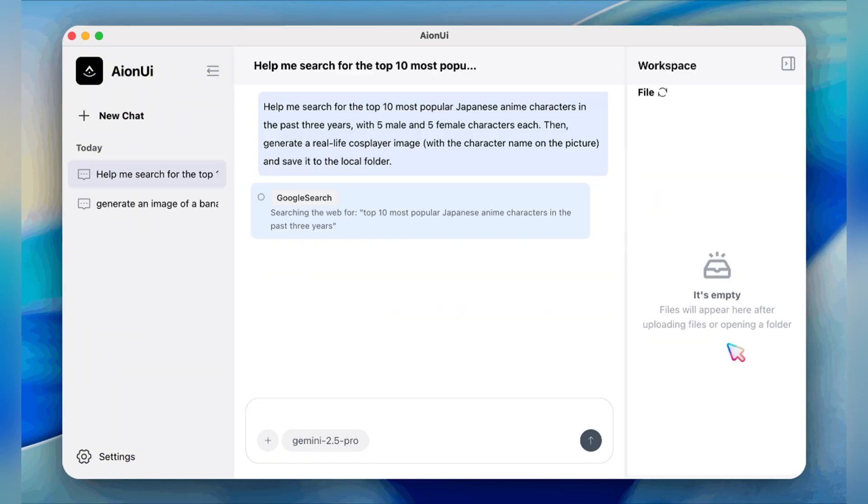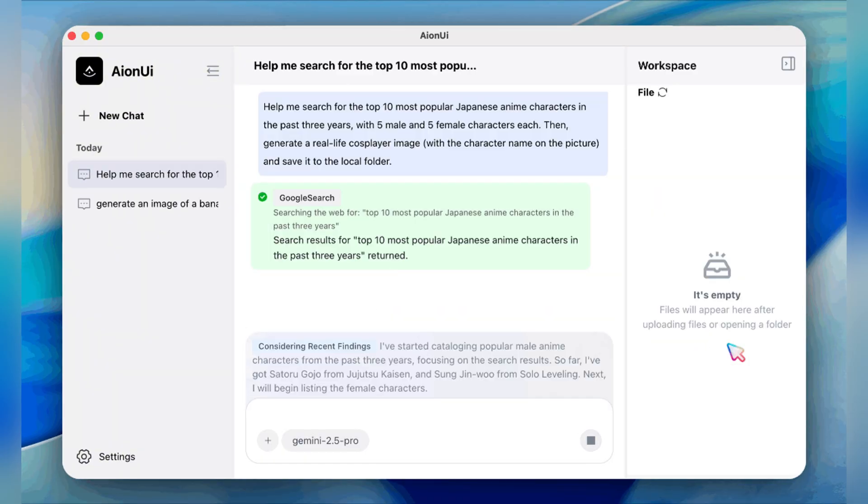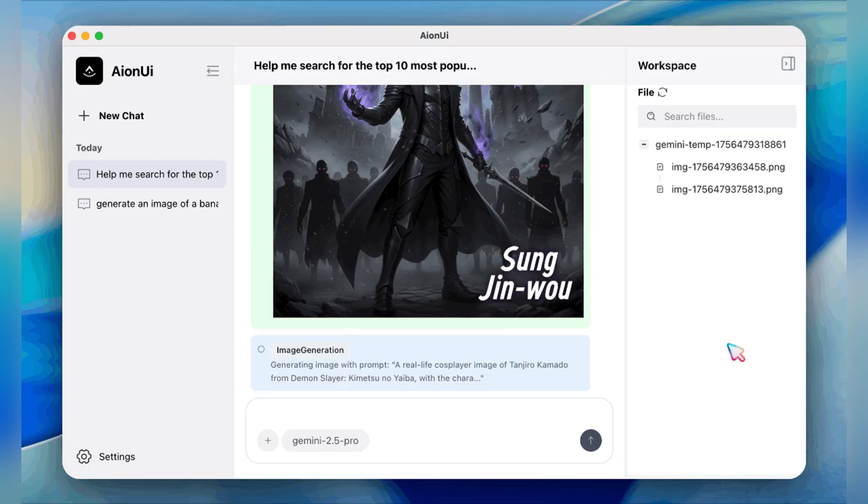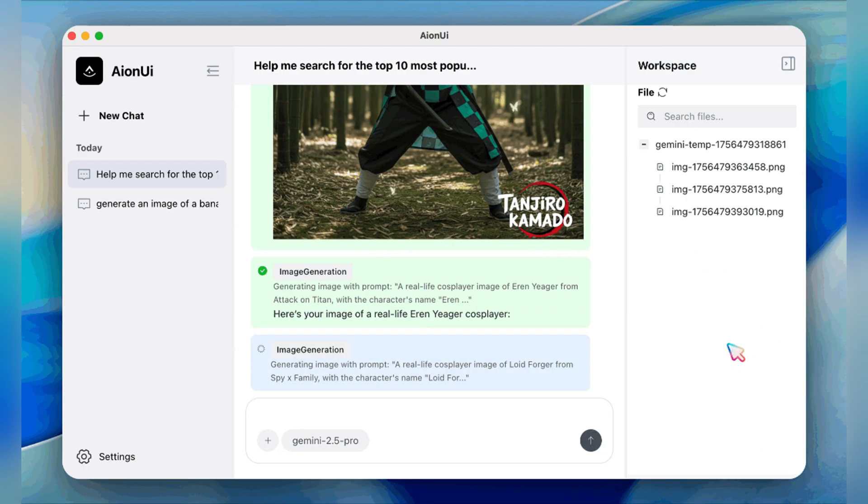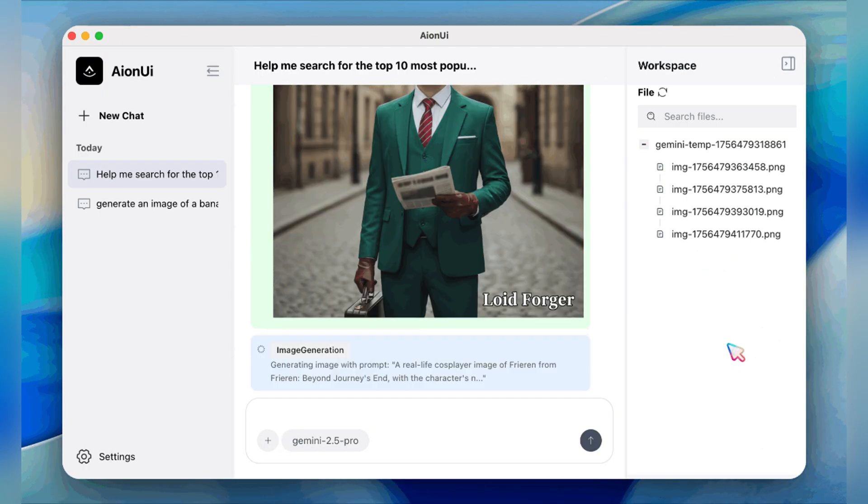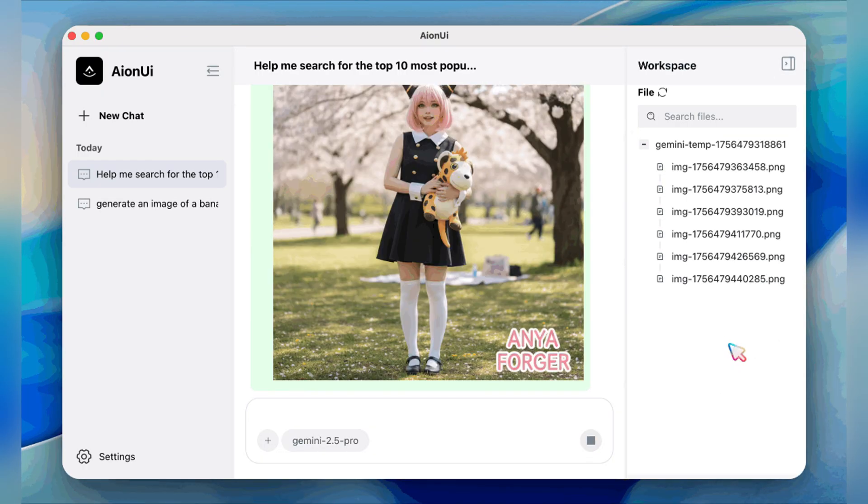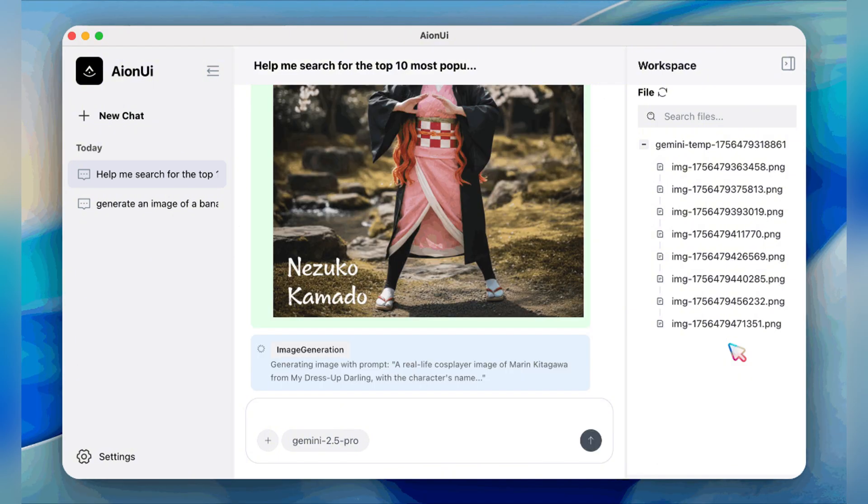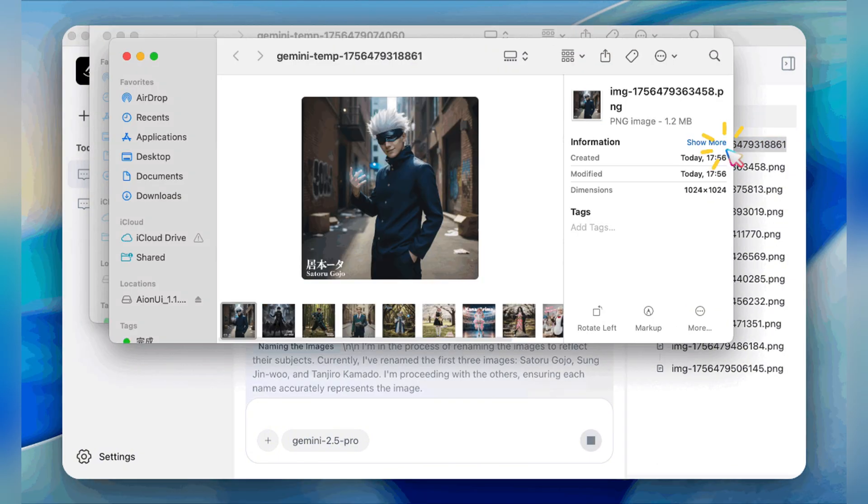Struggling with files? It's got your back with batch renaming, intelligent classification, smart file organization, and even Excel file creation and analysis. All powered by AI.